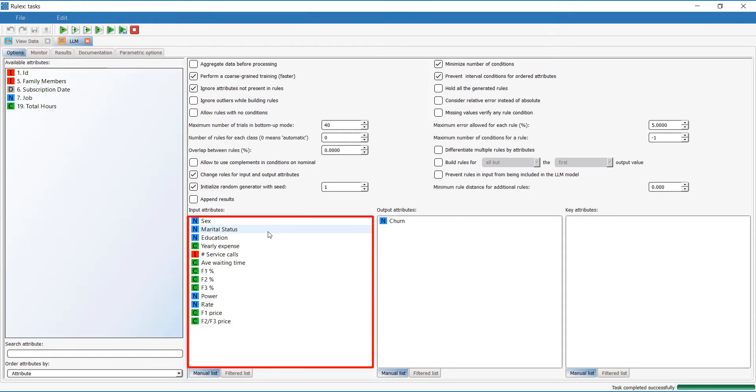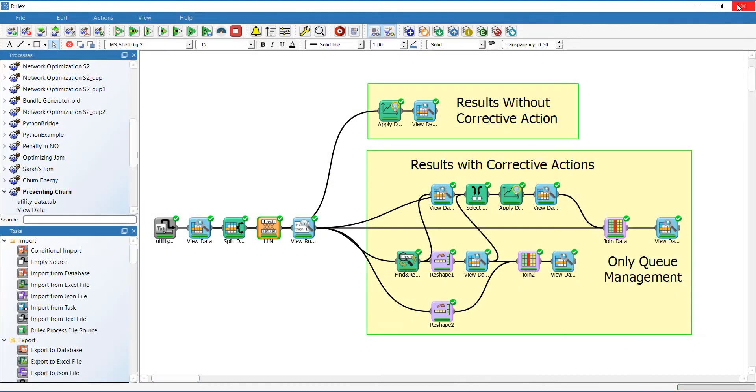And also decide which input attributes we want to use to reach this result, such as the F1 and F2 price and the average waiting time for call resolution. The rules generated by the LLM task are easy to interpret.